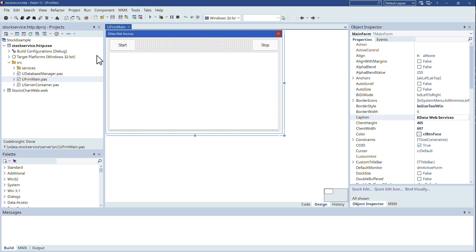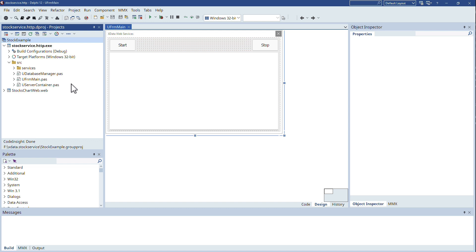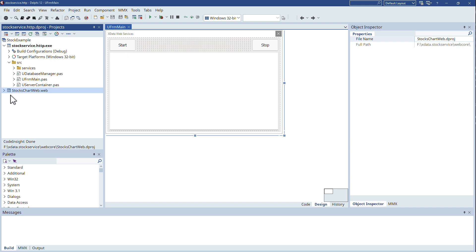So we will build a project group. I called it the stock example because inside of the database I stored a couple of stocks with their value going back to 2019 up to 2024. And the project group will contain two projects. Project number one is the xData service and project number two is the TMS WebCore application.